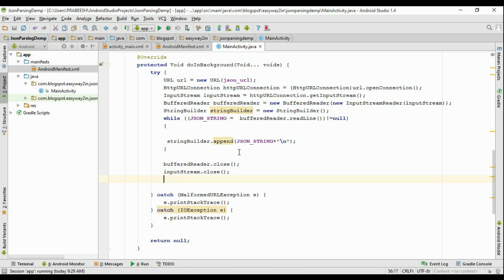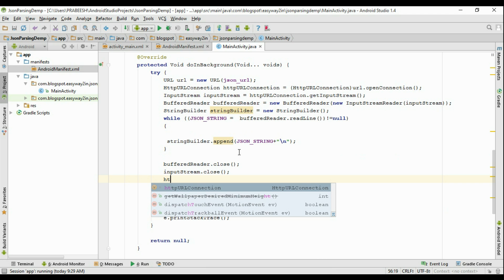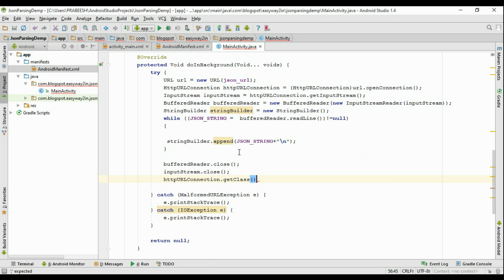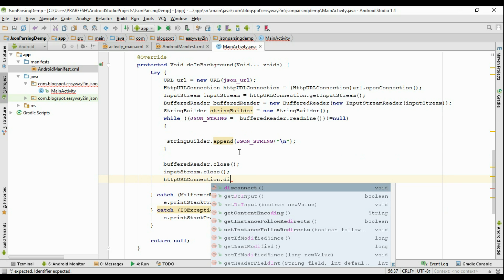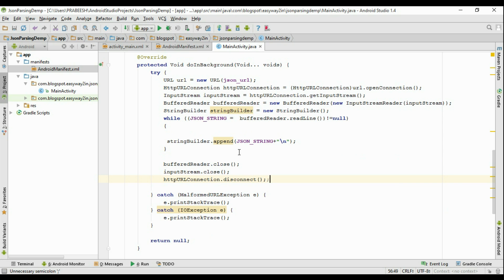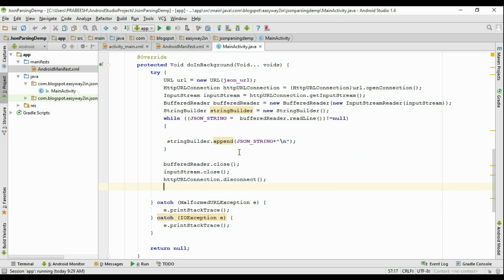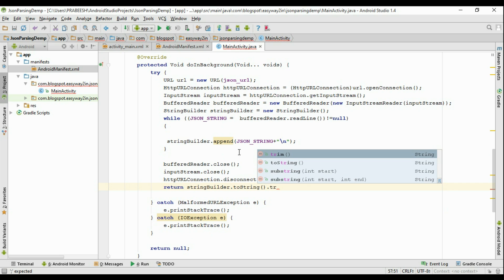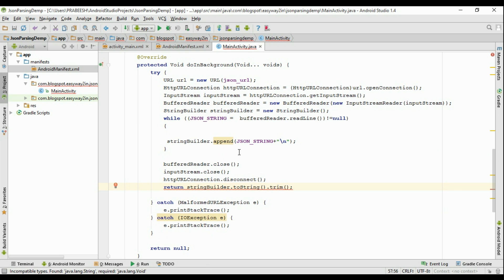Disconnect the HttpURLConnection by calling httpURLConnection.disconnect(). Finally, return the StringBuilder variable: return stringBuilder.toString().trim() to remove white spaces. The return type here is a String, so we need to change the return type of doInBackground to String.